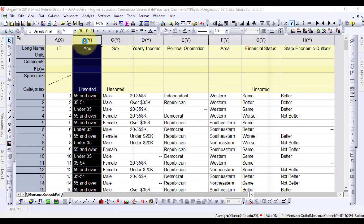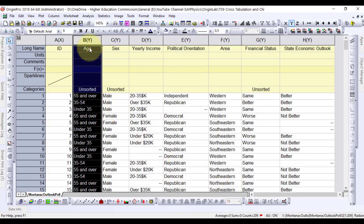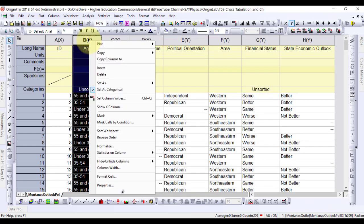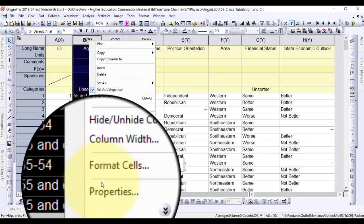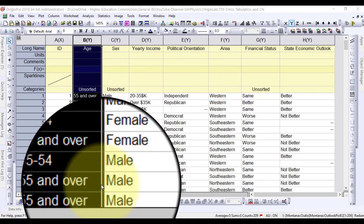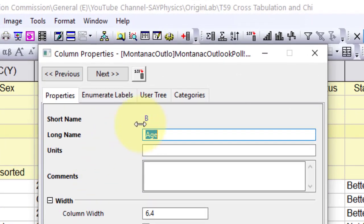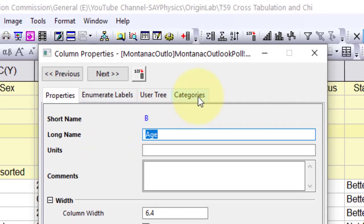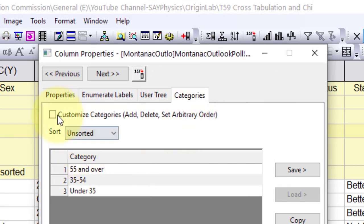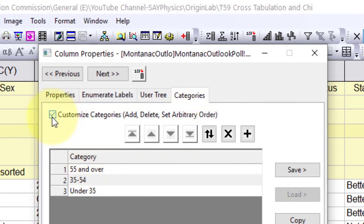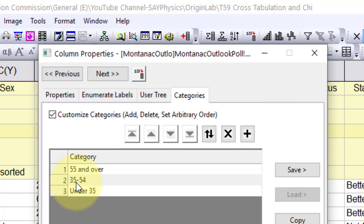Now either double-click the age column or right-click and go to properties to select a specific pattern for the categories. Go to the Categories tab, check the Customize Category box, and select a specific order or pattern. The order here is under 35 first, then 35 to 54, and 55 and over.